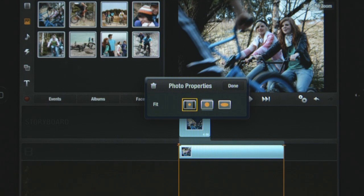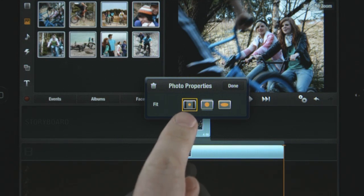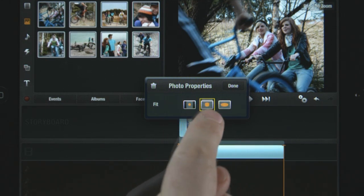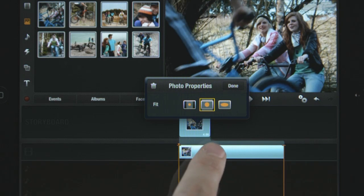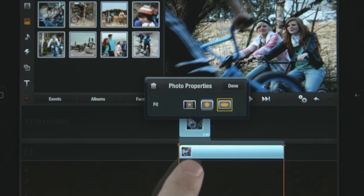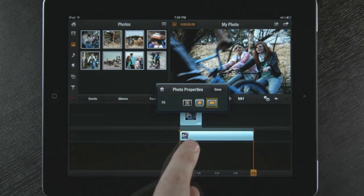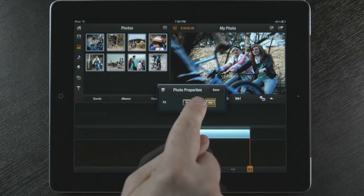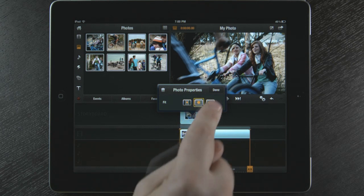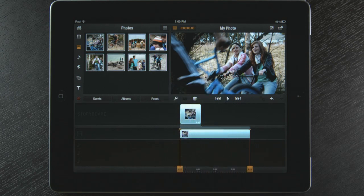There are three options to choose from. The first one keeps the original photo. The second one zooms in to remove the black bars, and the last one will scale the photo to fit the whole screen. I'm going to select the second one and my photo fits nicely in my preview window.